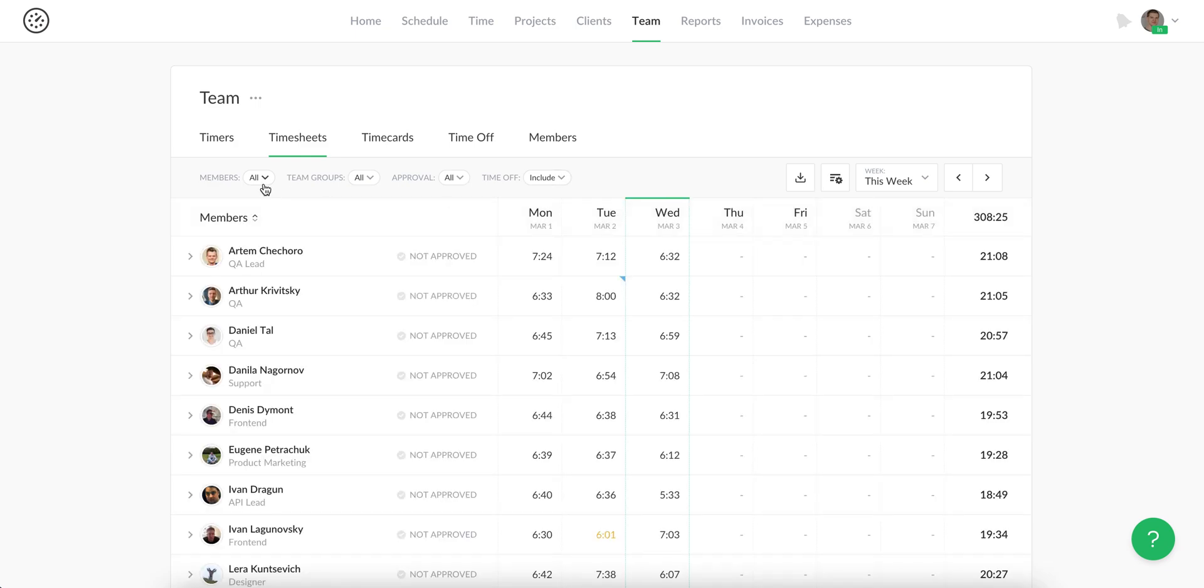There are various filters and grouping options on this page.